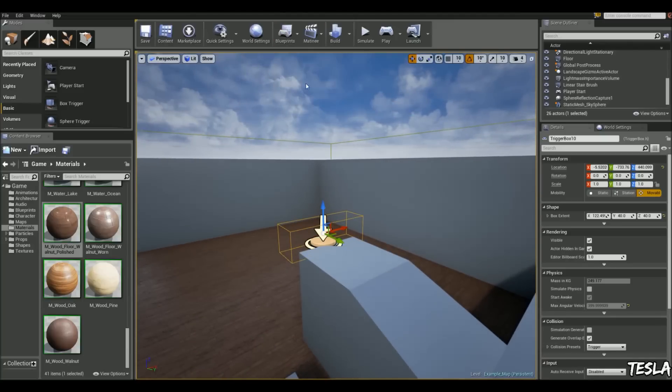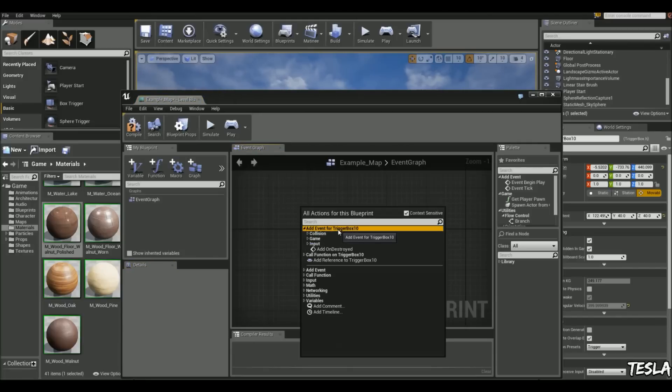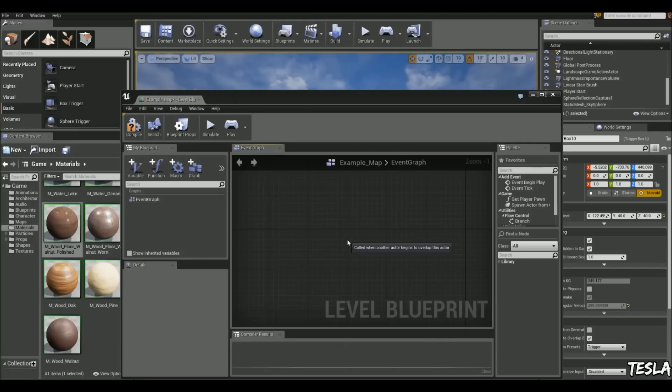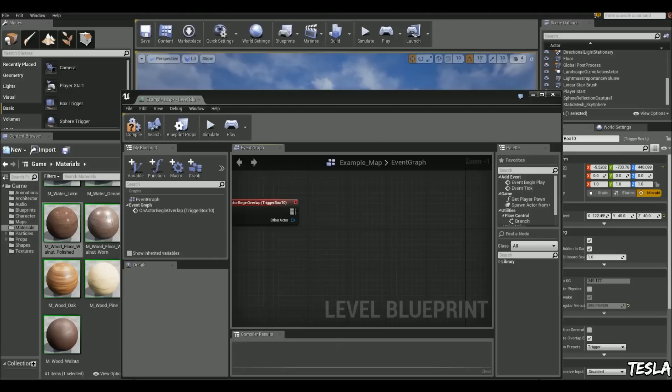Ok, so we'll come into the Level Blueprint, right click, add event, collision, begin overlap. So when we enter this, we want to change the map.